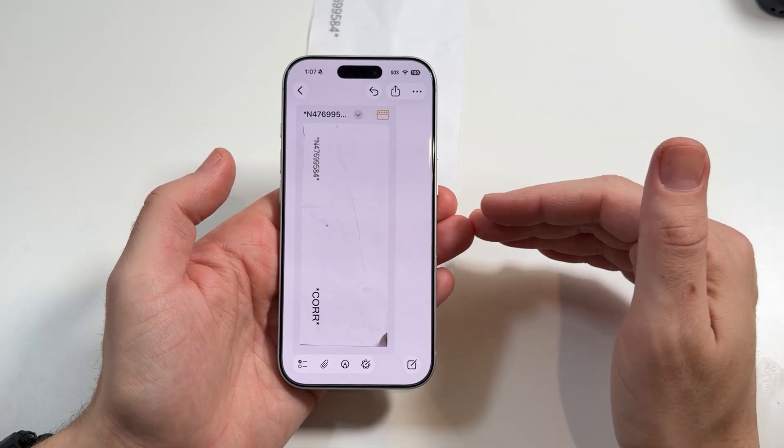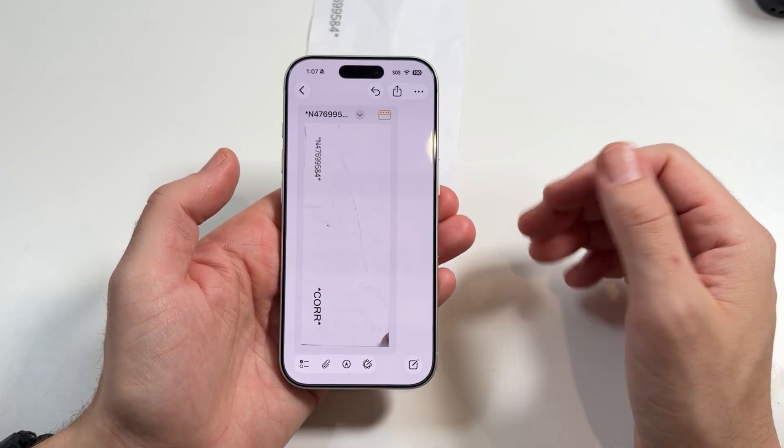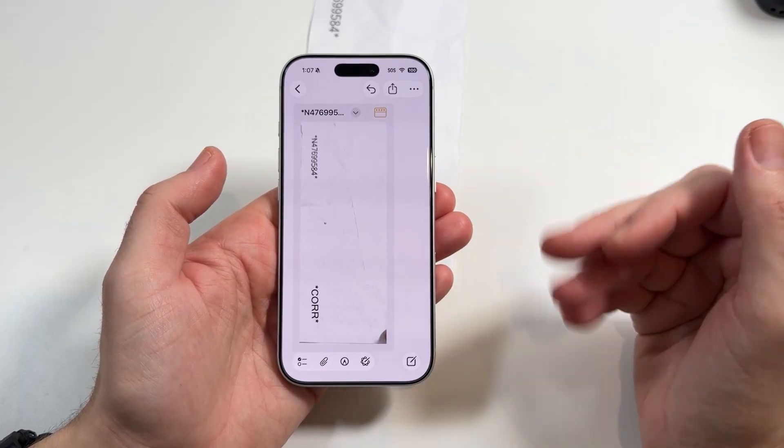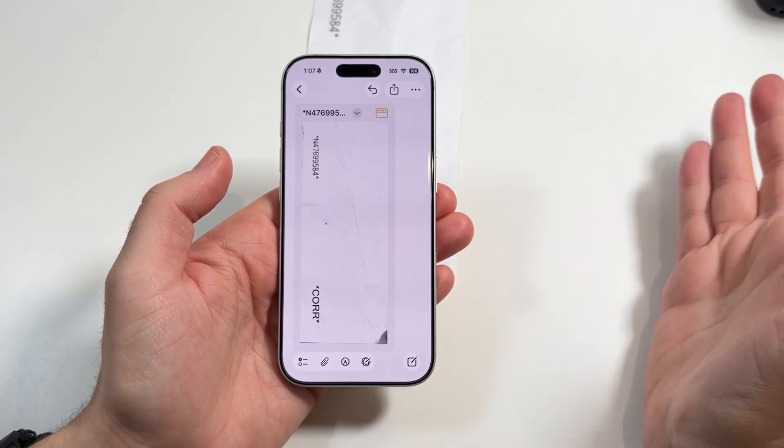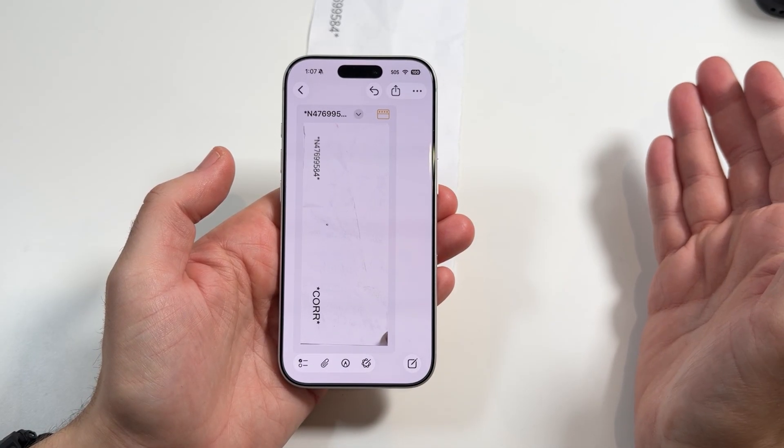So if you need to scan documents, save receipts, save things like that, this should help you to solve that issue.